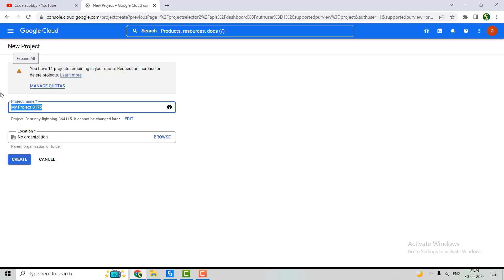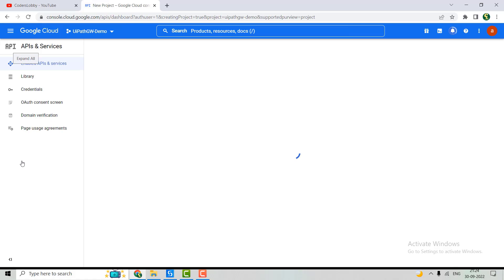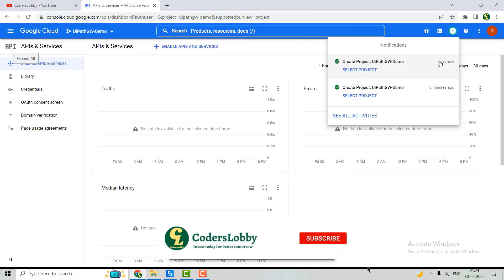First, we have to create a project. We'll give the project a name — let's say 'UiPath Google Workspace Demo'. Note that we can't change this name later, so let's hit the Create button. The project has now been created.